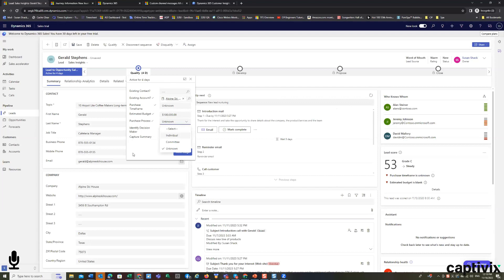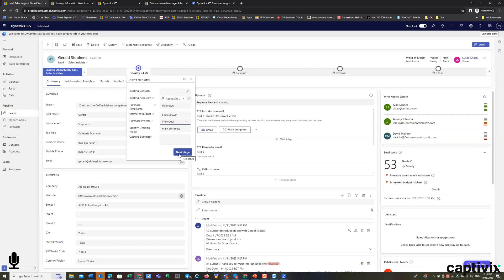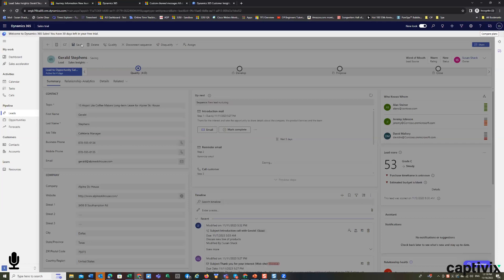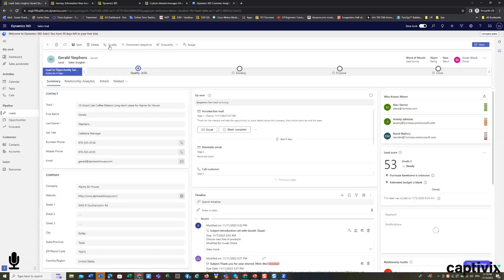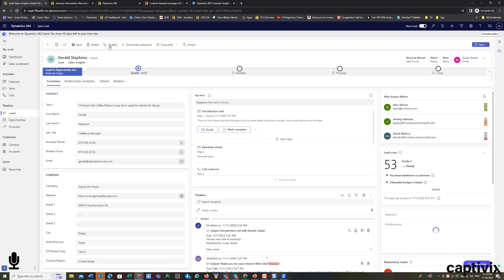I really do need to know that it's a single person's decision or a committee decision. And I can move it to the next stage by either clicking next stage or doing what's called qualifying the lead.